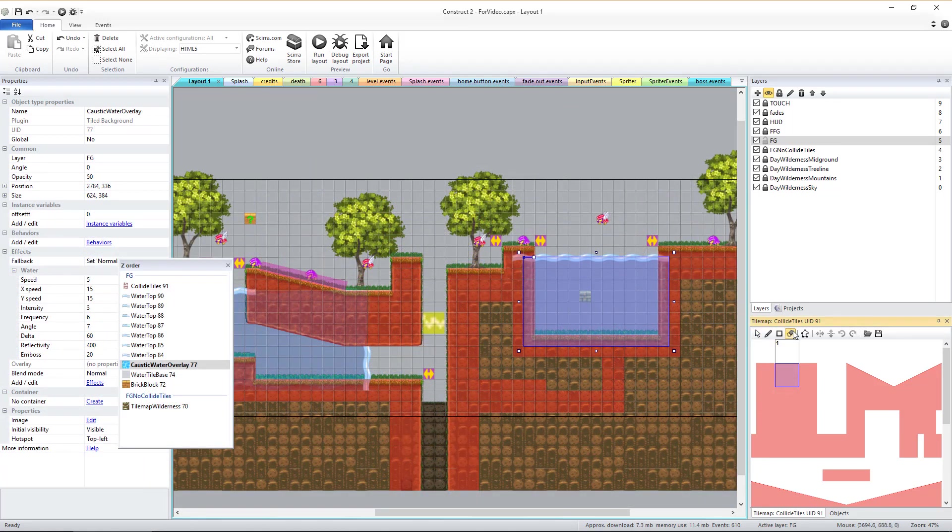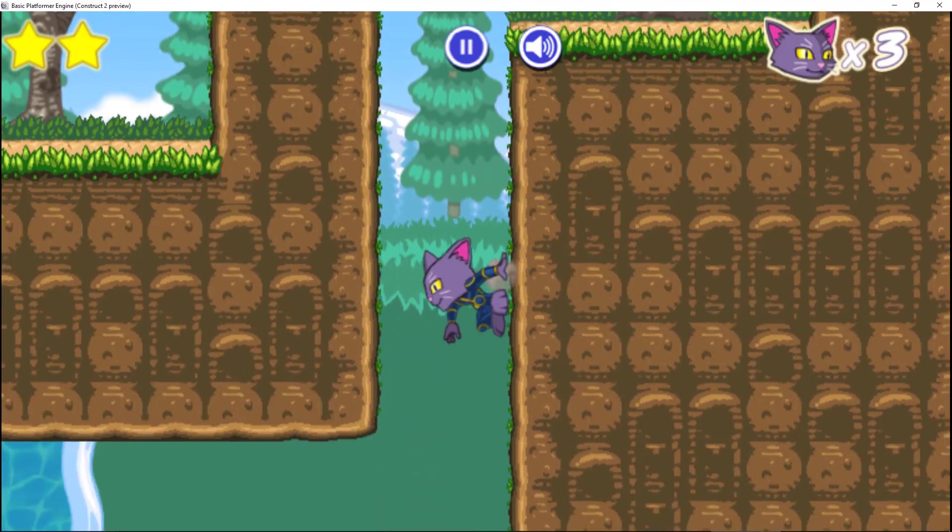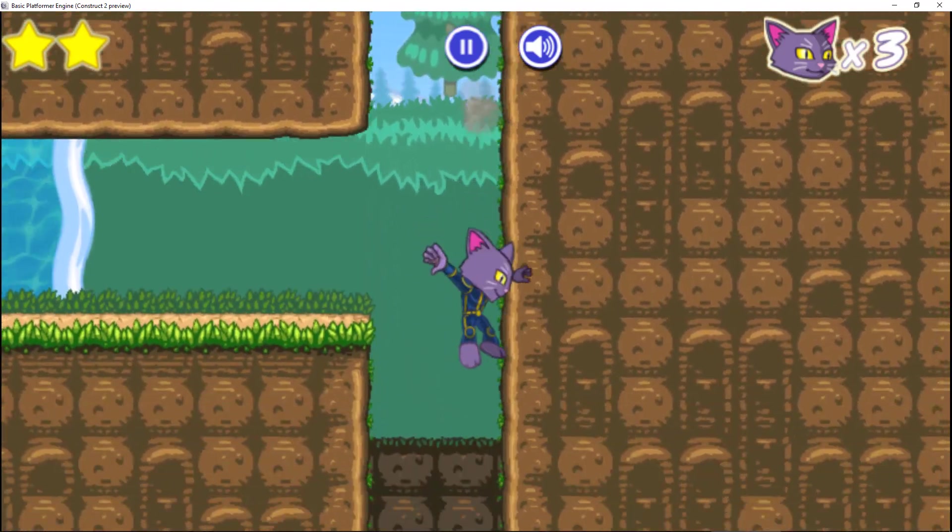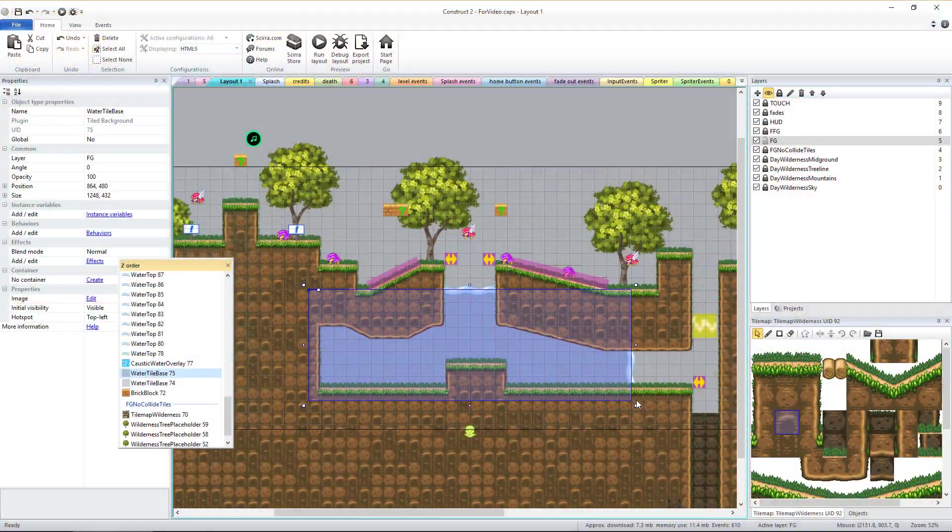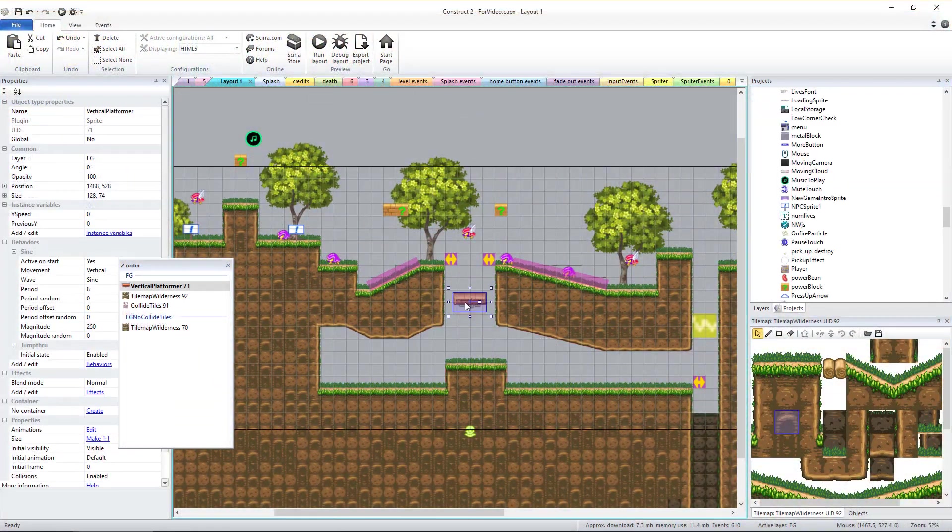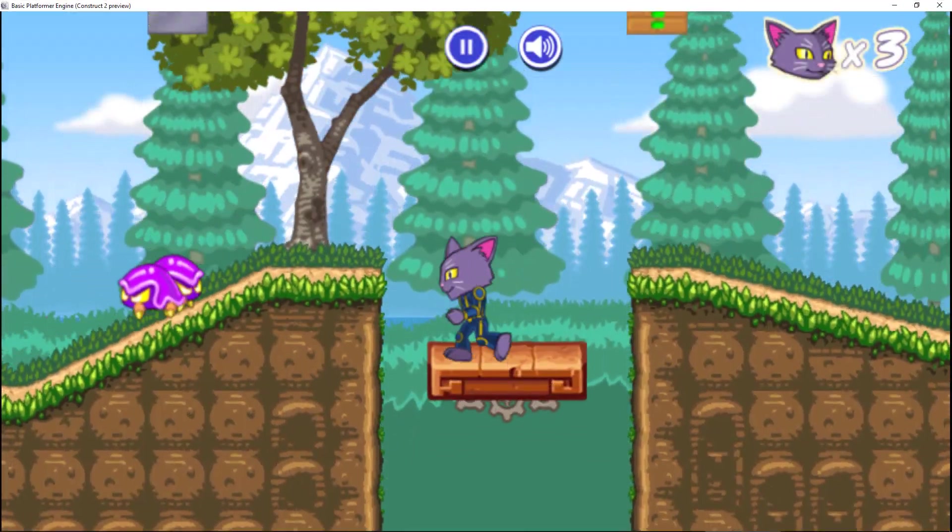Because the visual tile map and collide tile map are separate, you could even create hidden holes in walls, floors, etc. for players to discover. Once the tile maps are set, you might want to add other environmental elements.